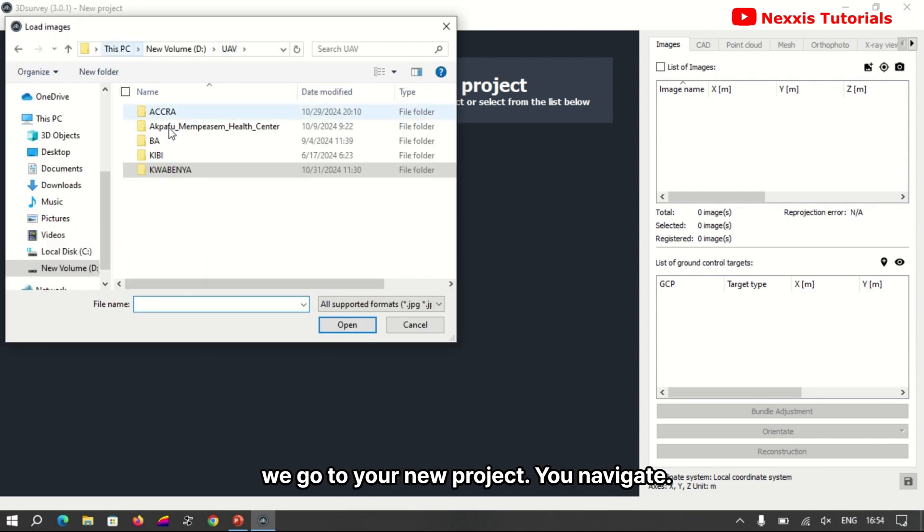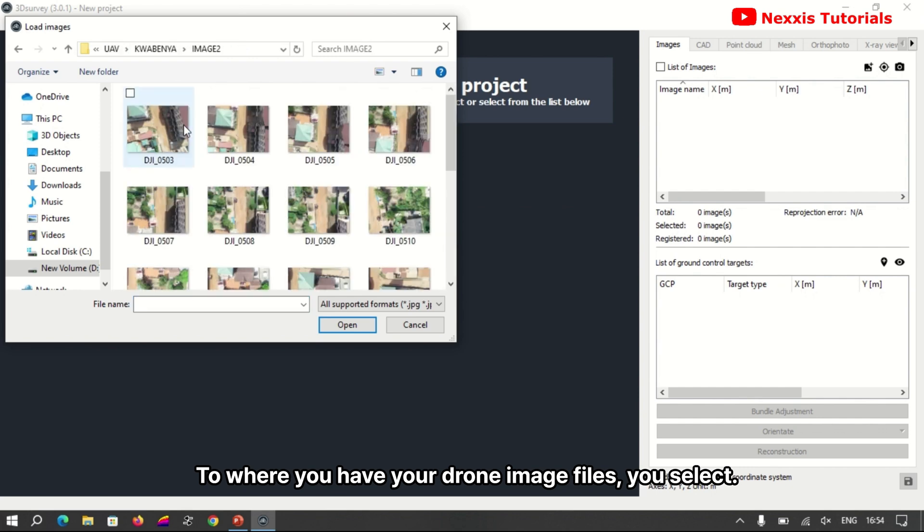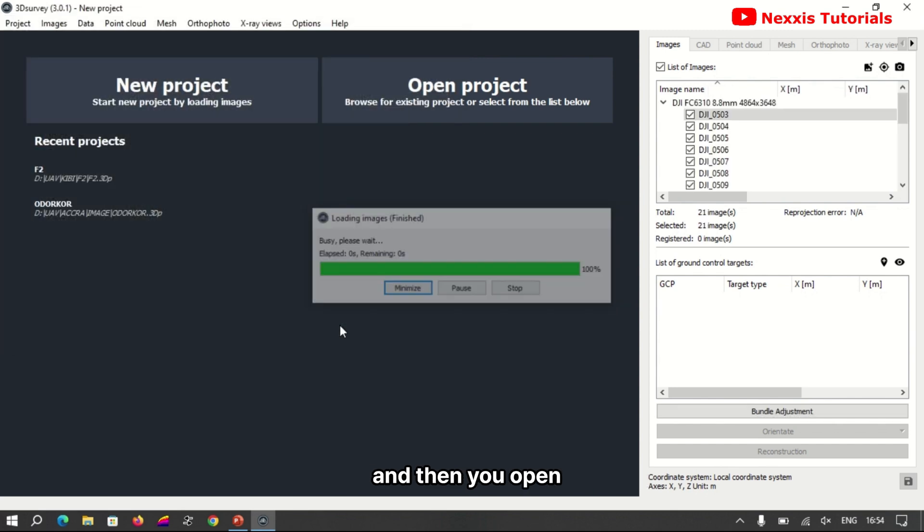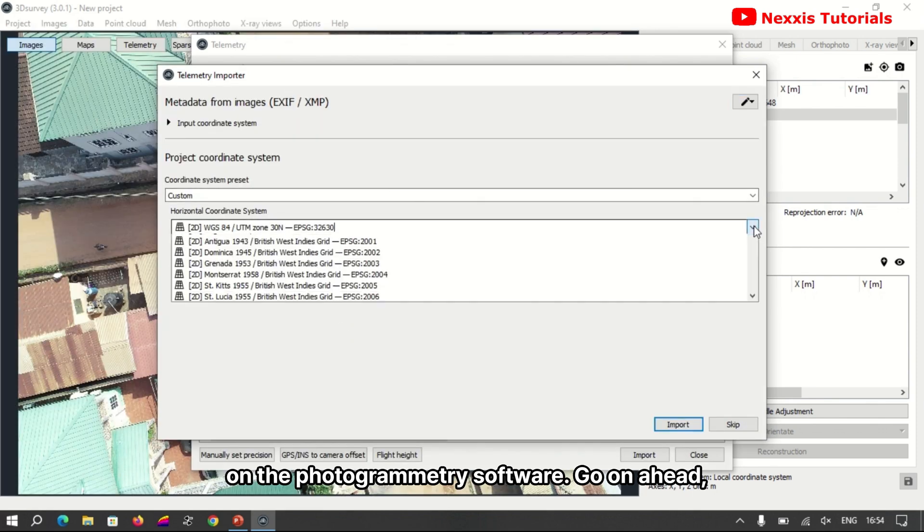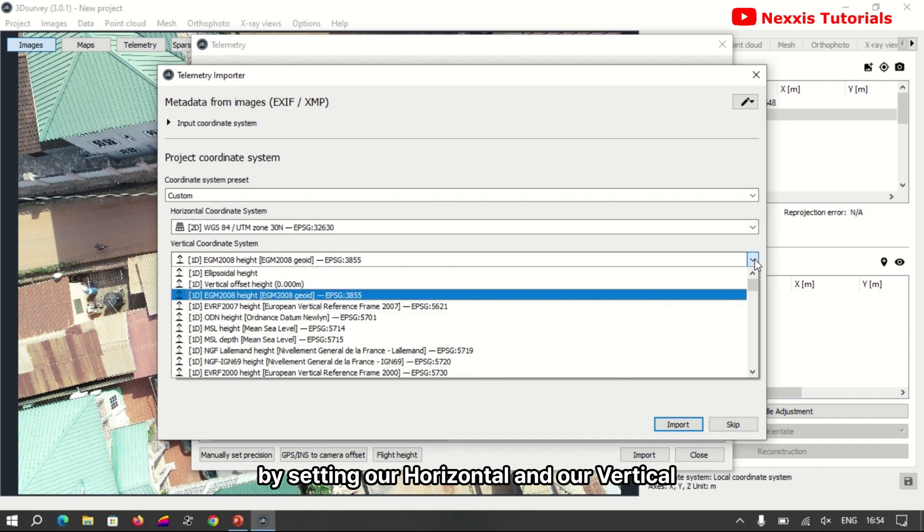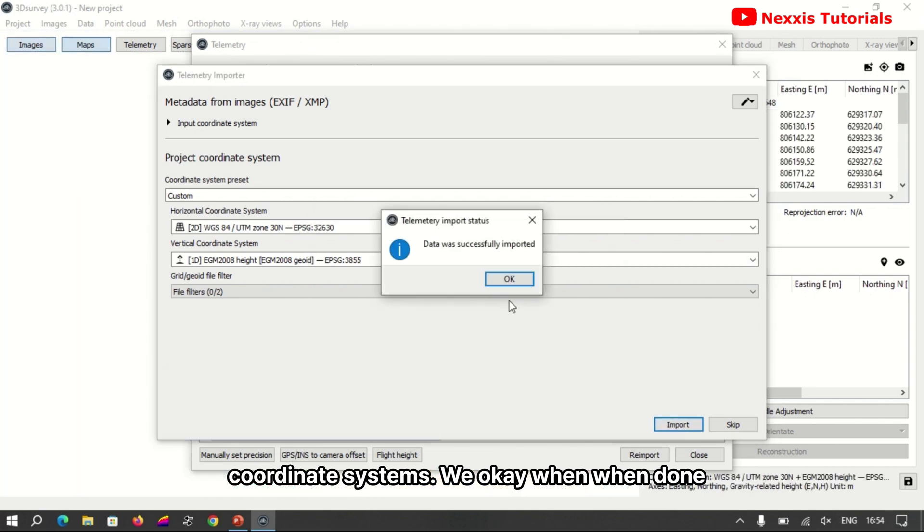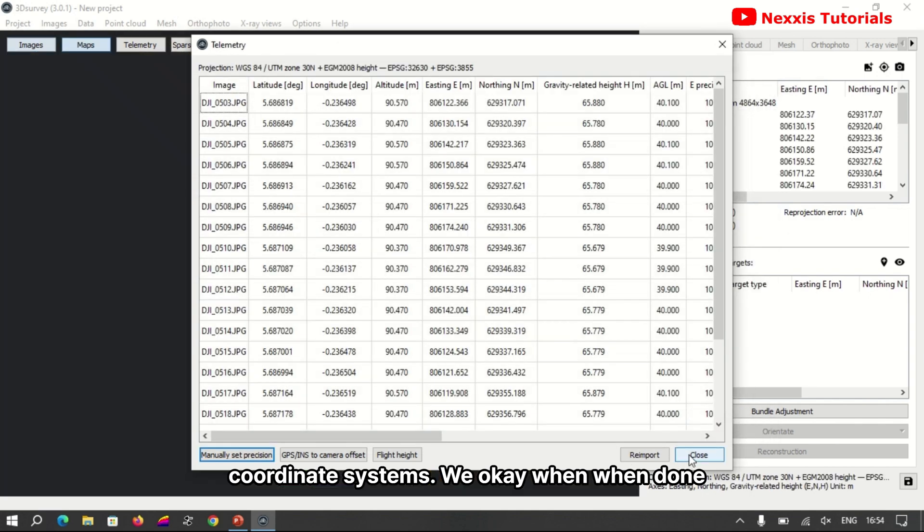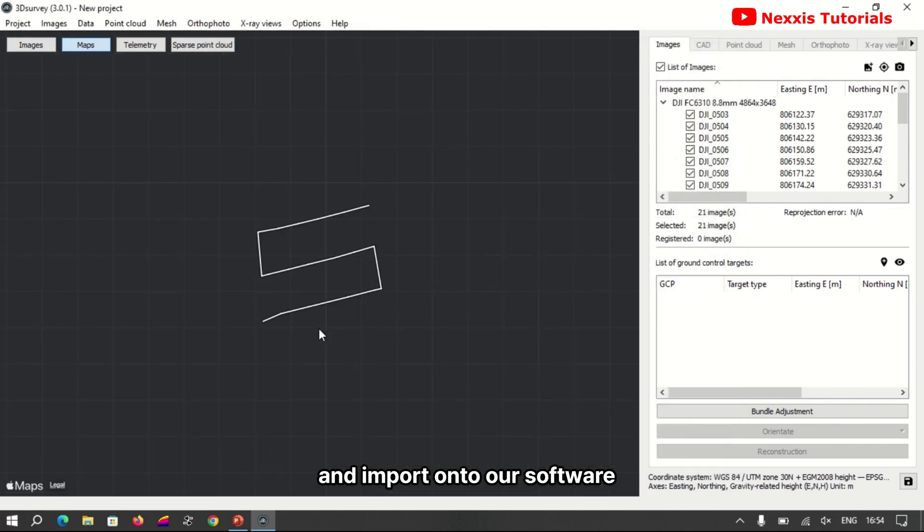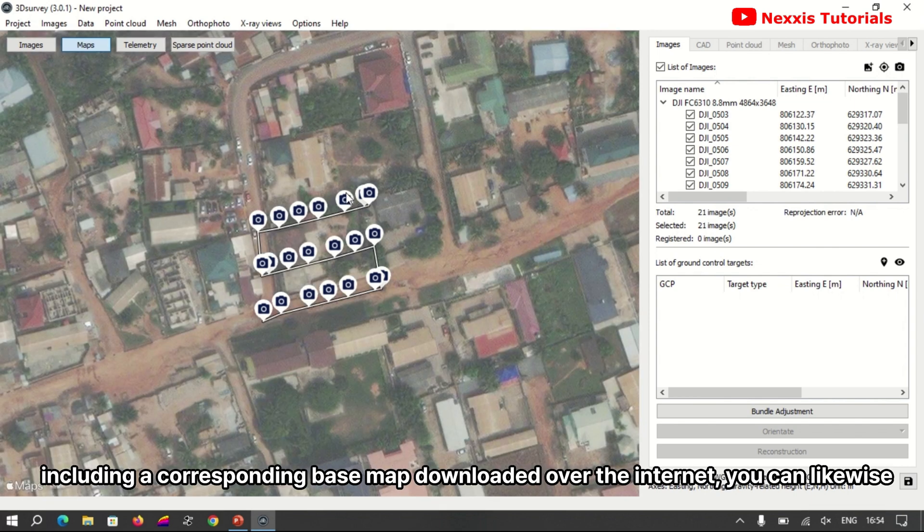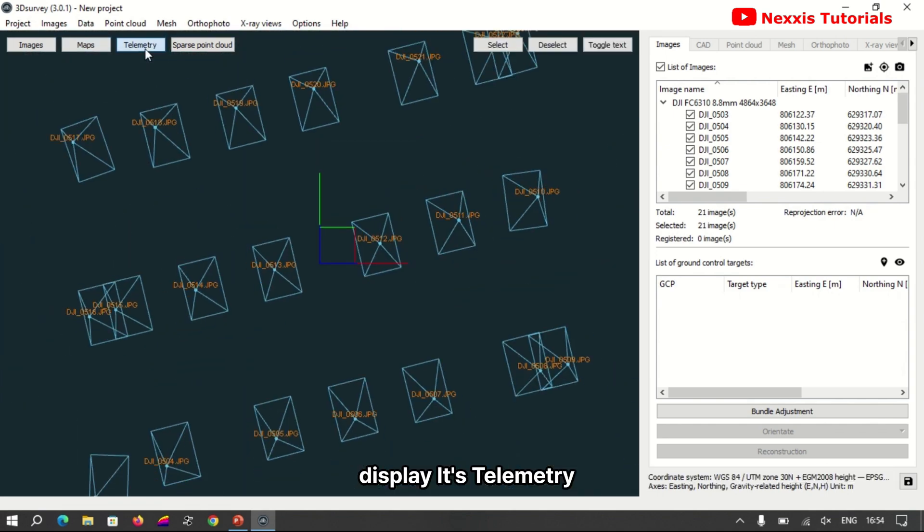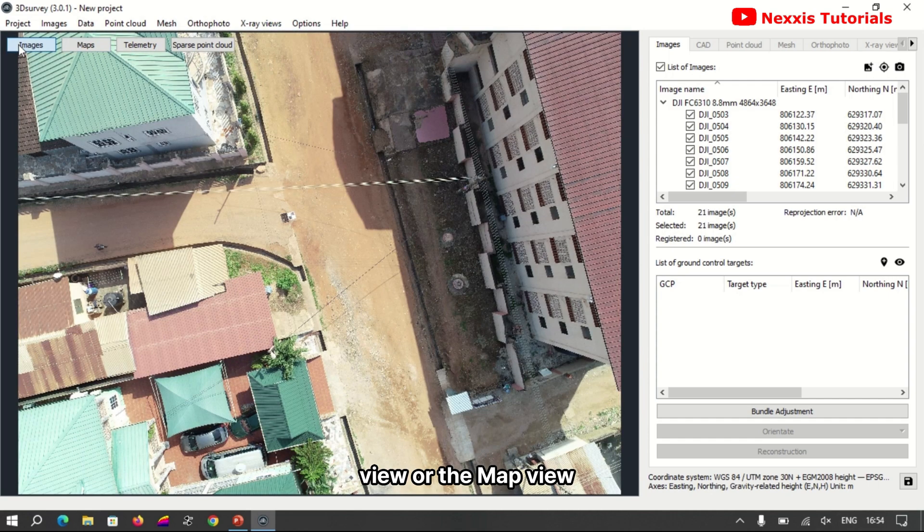You navigate to where you have your drone image files. You select the number of images you're using and then you open to be displayed on the photogrammetry software. We go on ahead by setting our horizontal and our vertical coordinate systems. We okay when we end on input onto our software interface. The waypoint is displayed on the software including a corresponding base map downloaded over the internet.